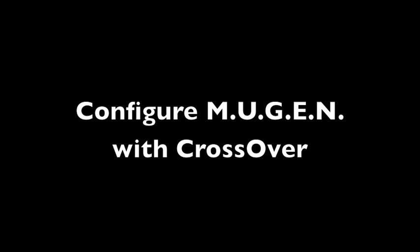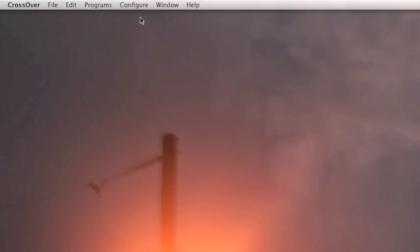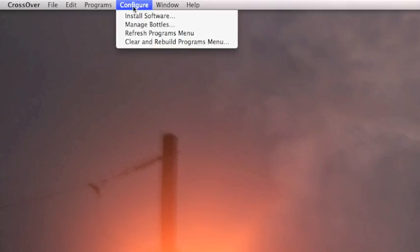Now you need to configure with CrossOver, so what you're going to want to do is open CrossOver up, and from there you're going to click on Configure and Install Software.